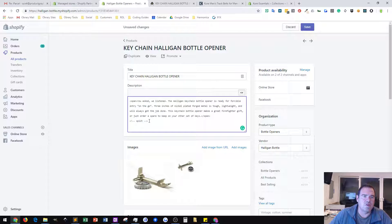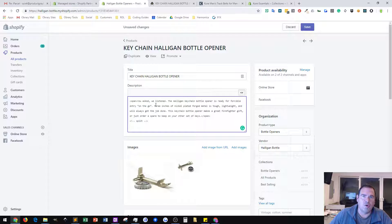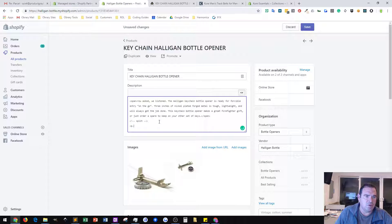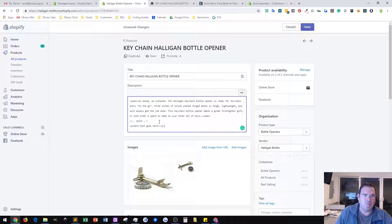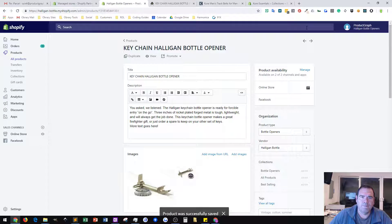If the split exists inside the page, it puts the content above the split in one part of the page and the content below the split in another part of the page. So here I'm just going to put in some text — 'more text goes here' — close off that paragraph tag, and now I'm going to save this.